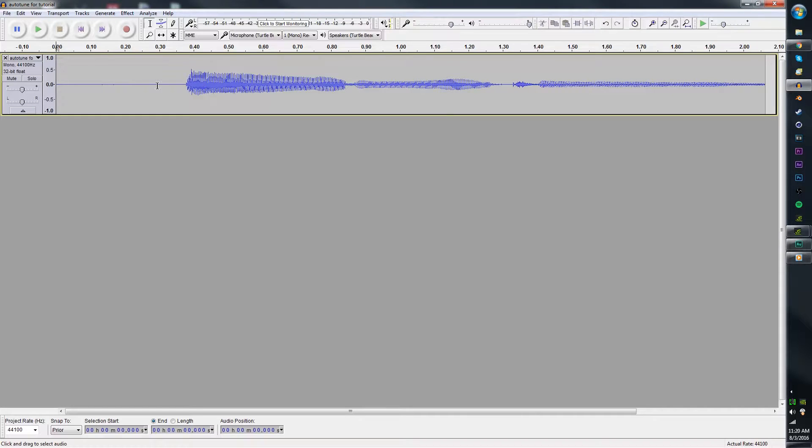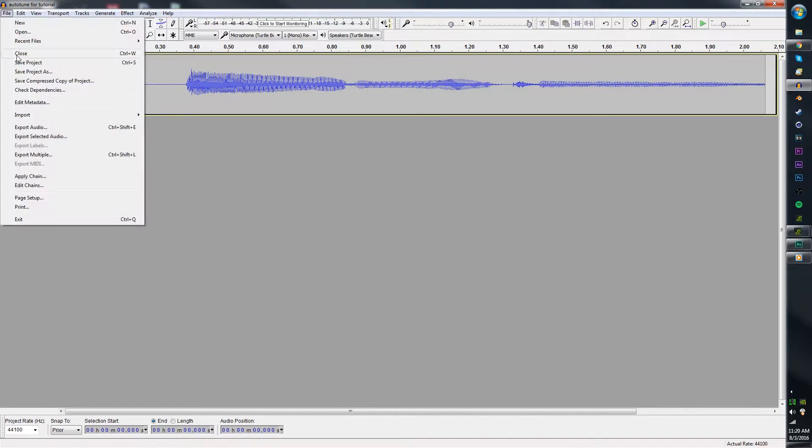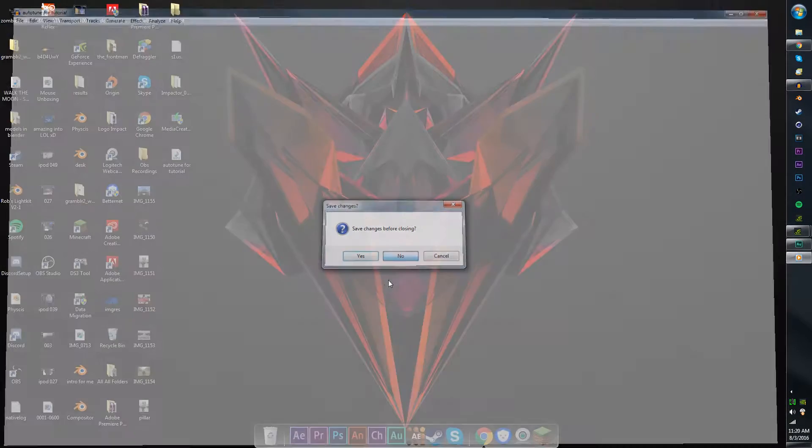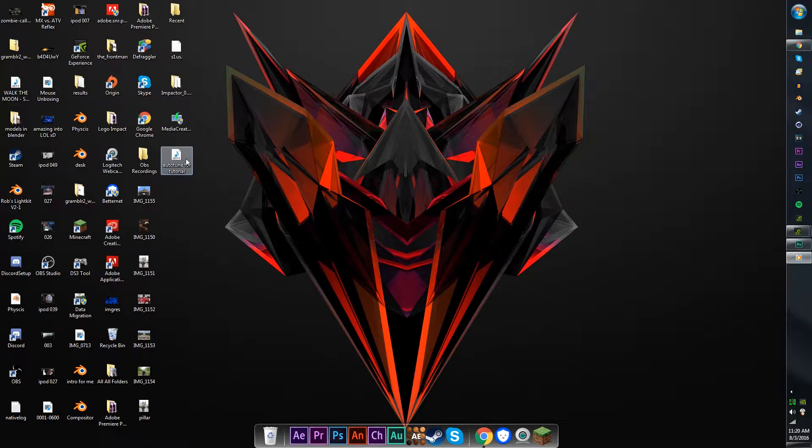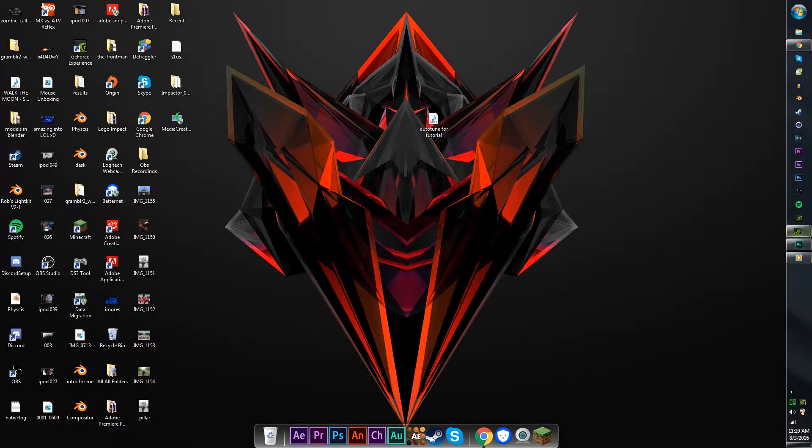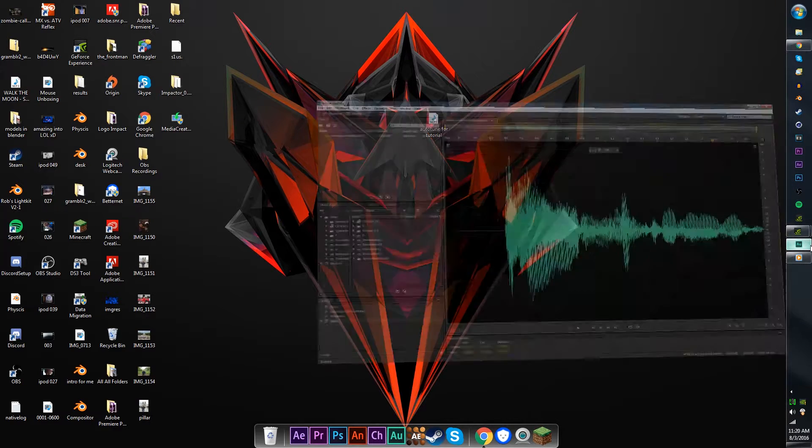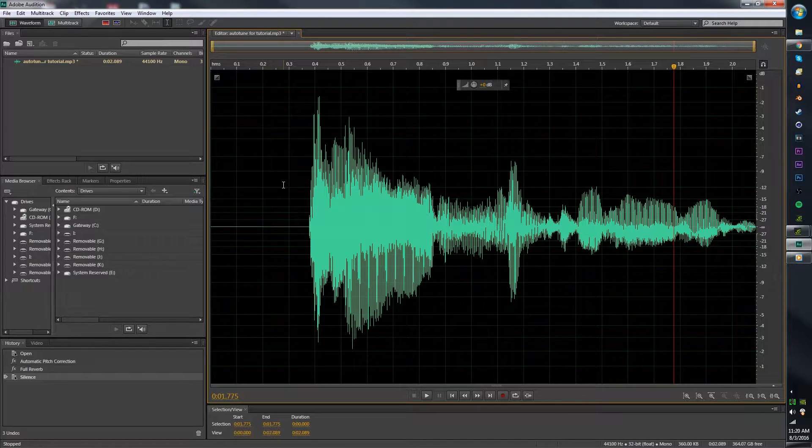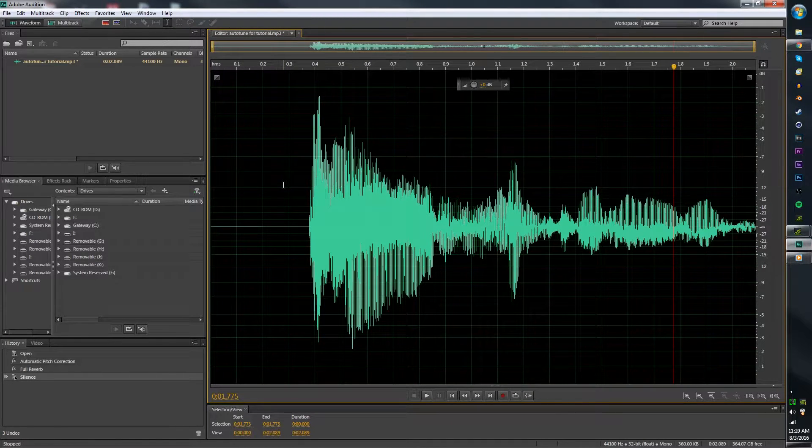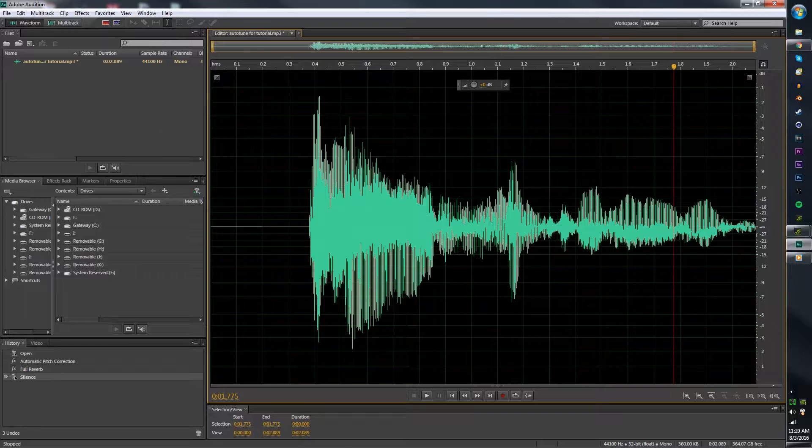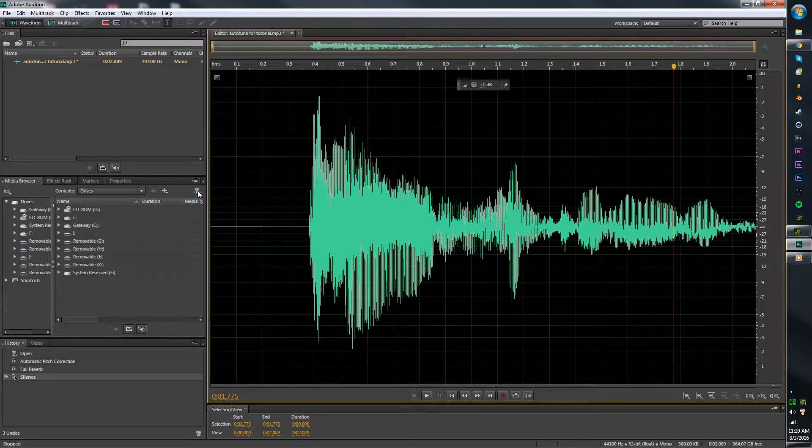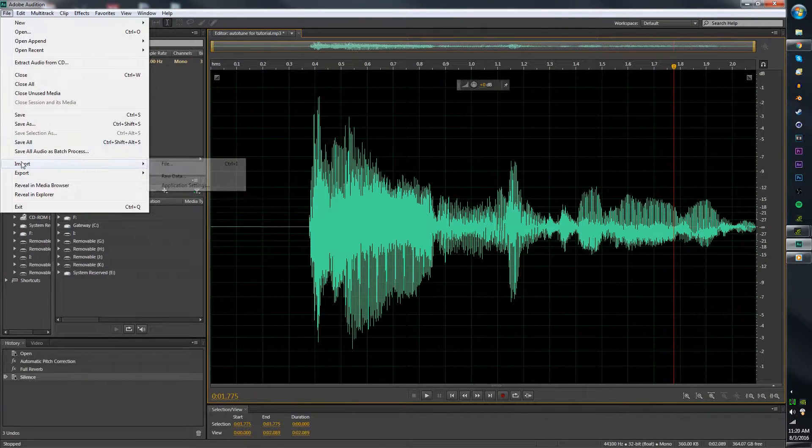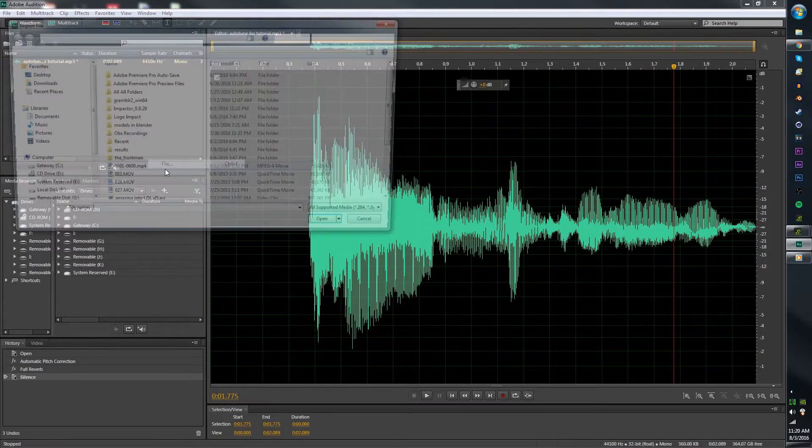Now, after you record it, you're going to want to file and export it to the audio. Once you have that, it's right here on your desktop. Once you have that, you're going to open up Adobe Audition. I have Adobe Audition CS6 right now, and import the file that you just recorded.